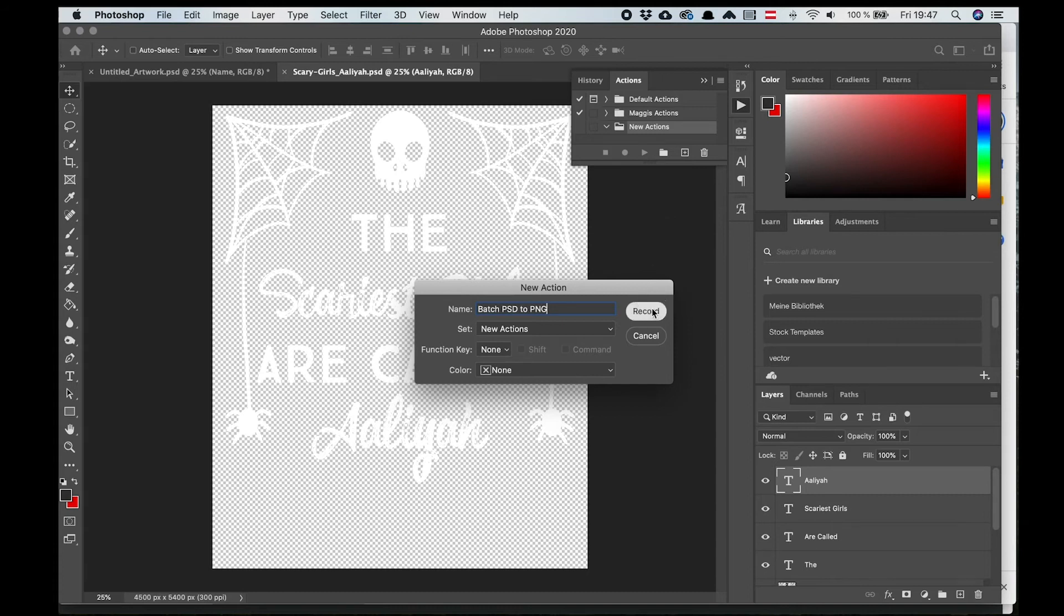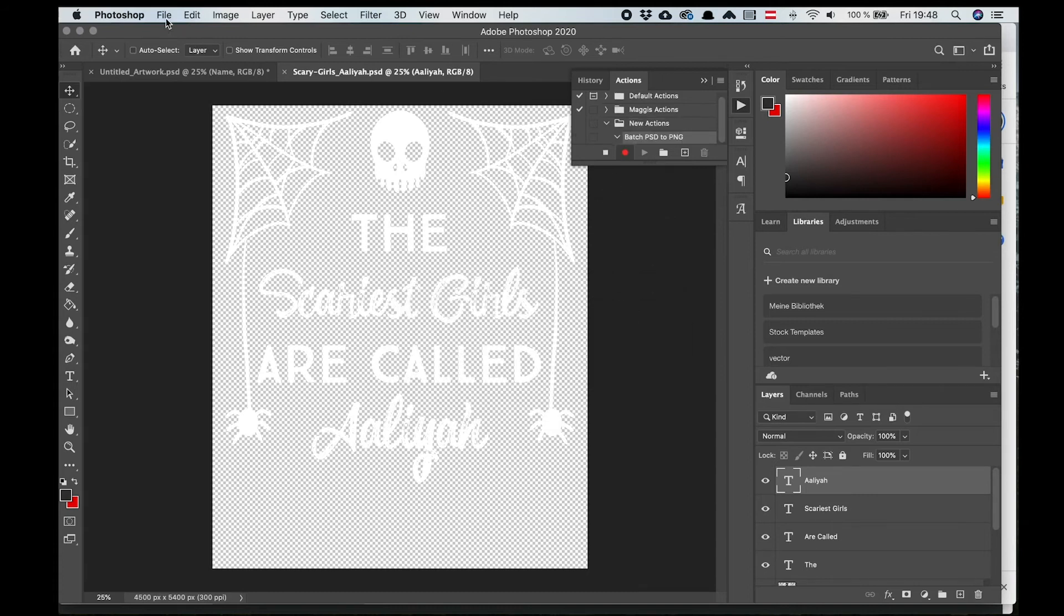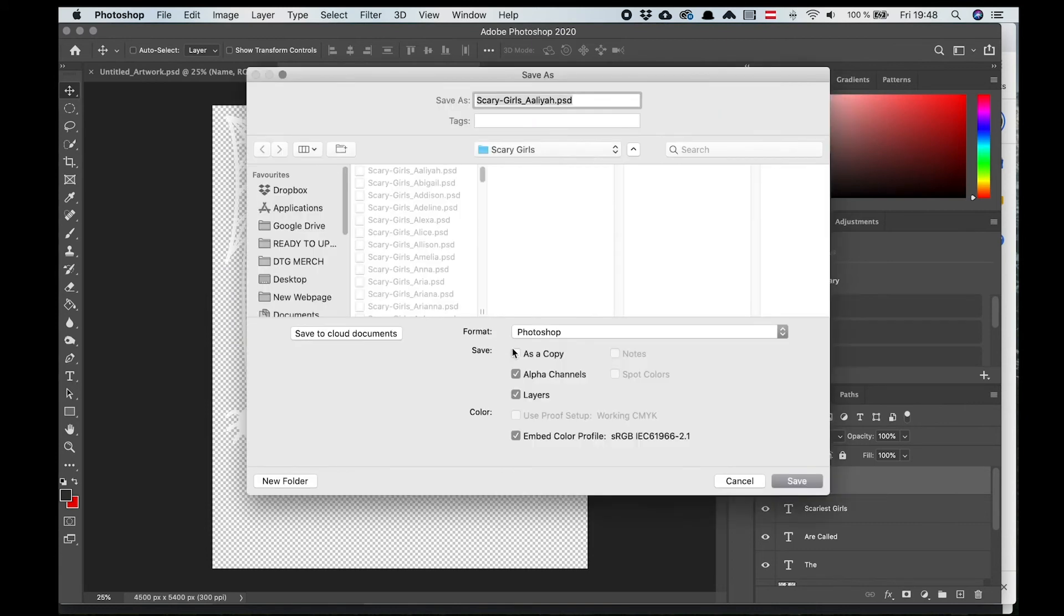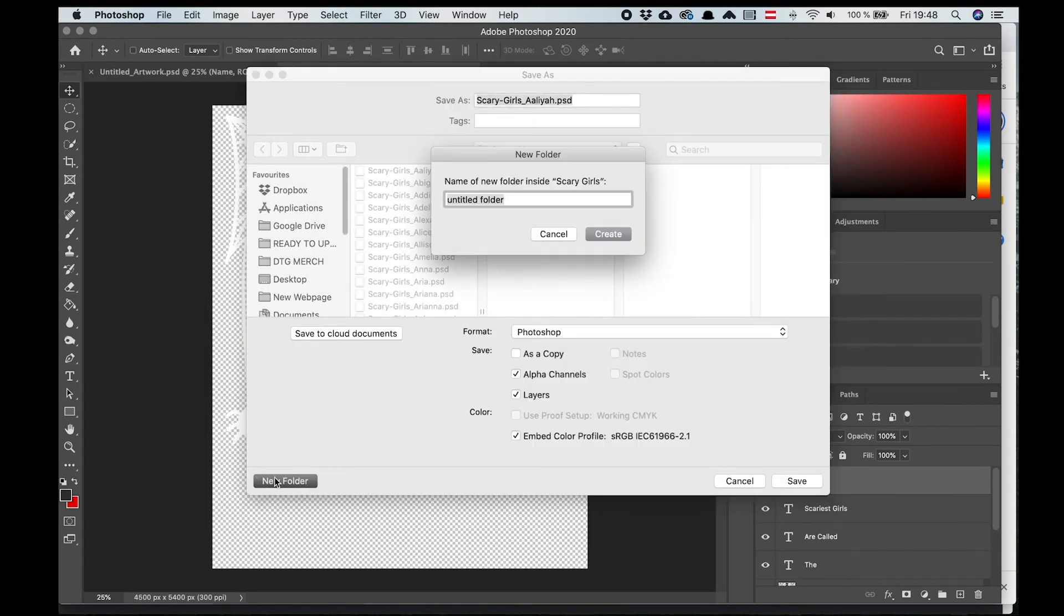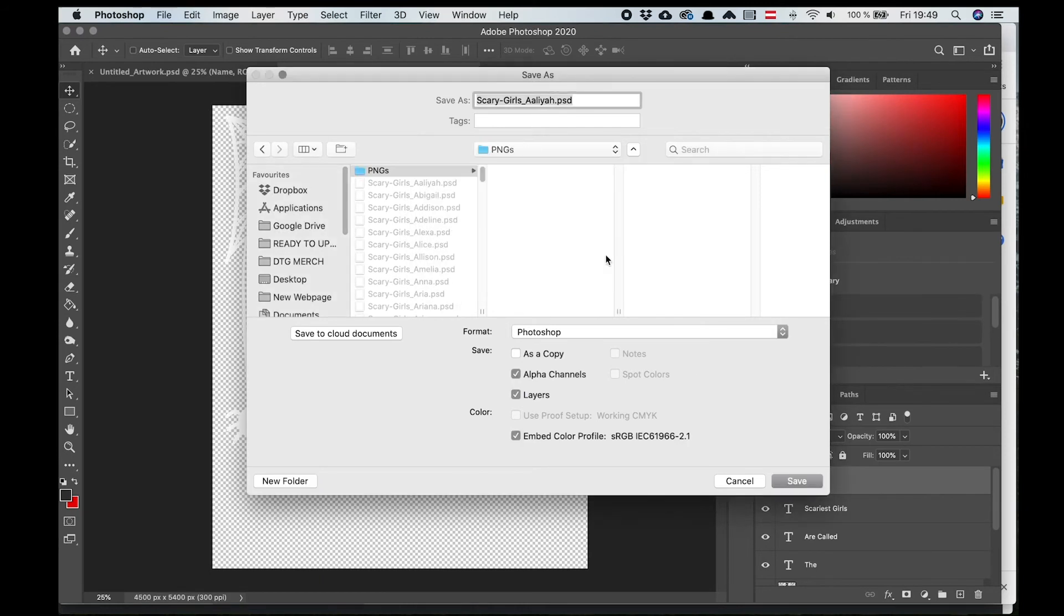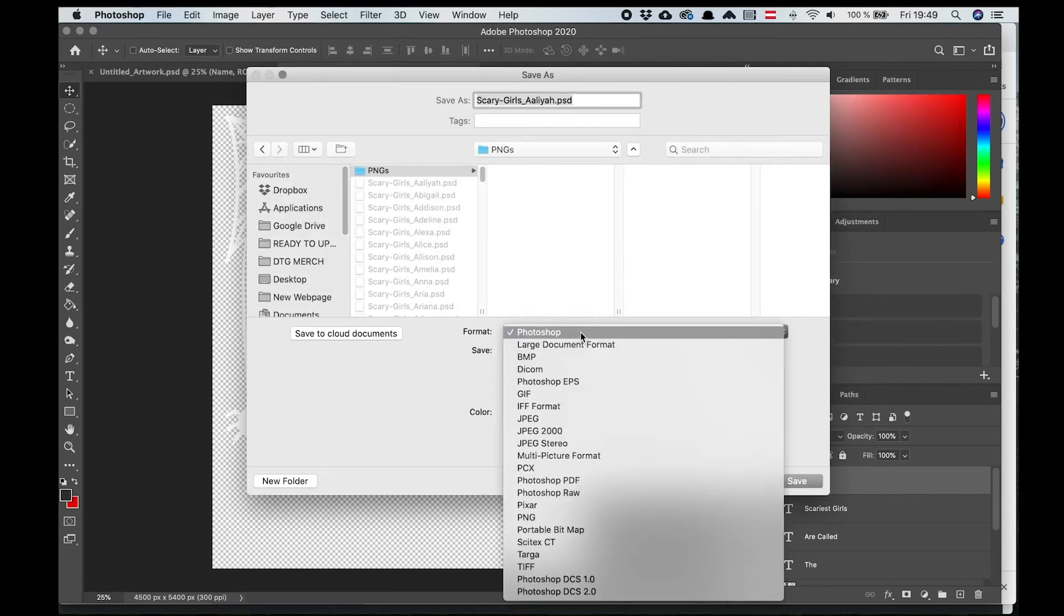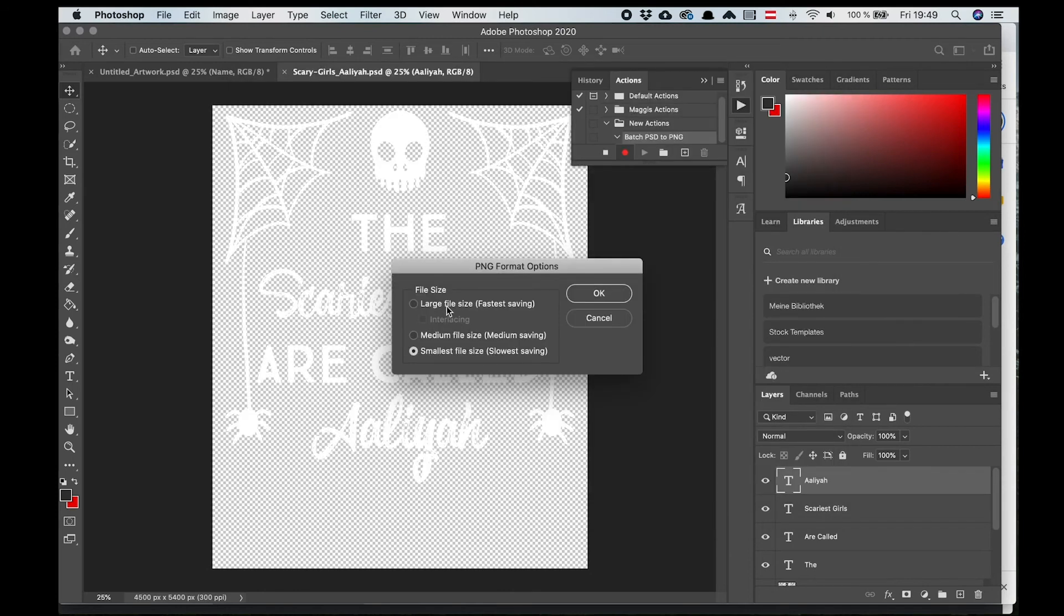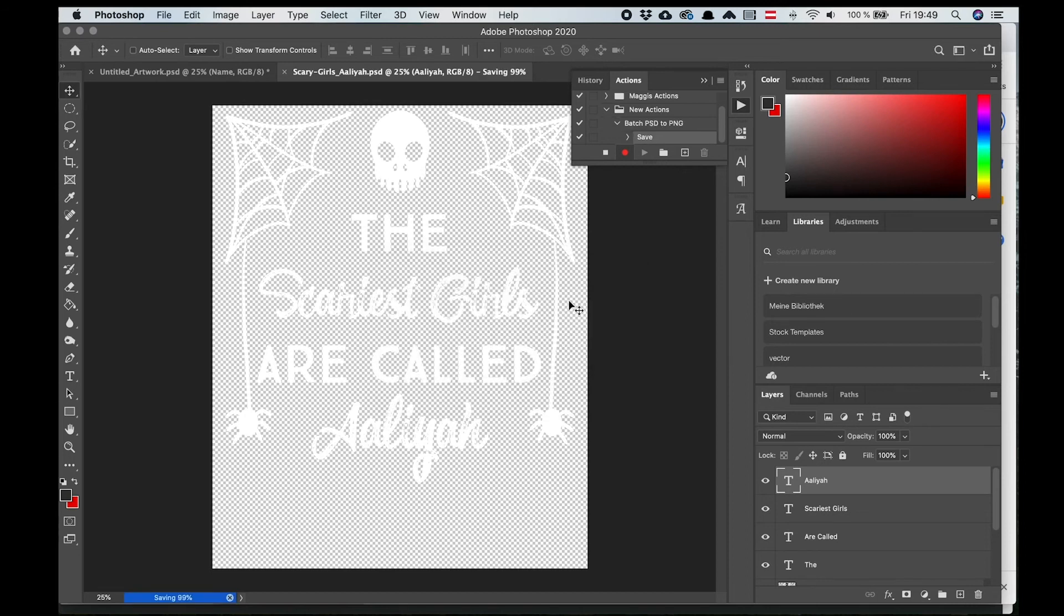Now let's press Record and then show it what it has to do. We go to Save As and first I'm going to specify which folder I want my PNGs to be saved in. Then I'm going to switch the format to PNG. And I press Save. And to save some time I'm using Large File Size. Now go back to the Actions menu and stop recording.